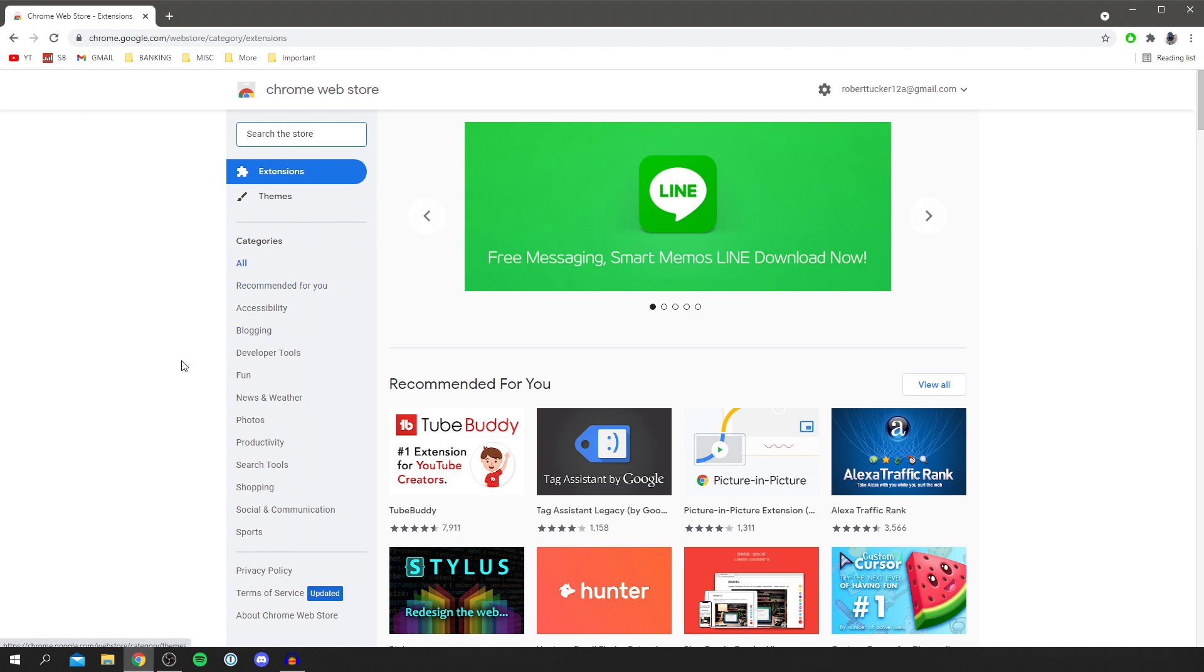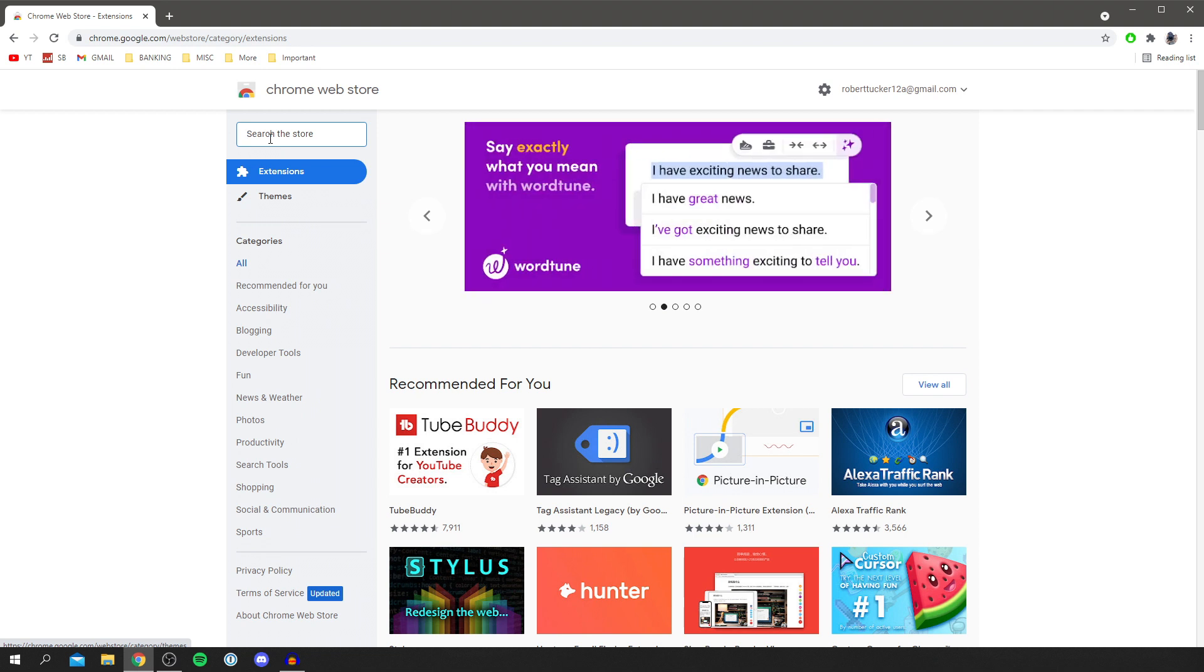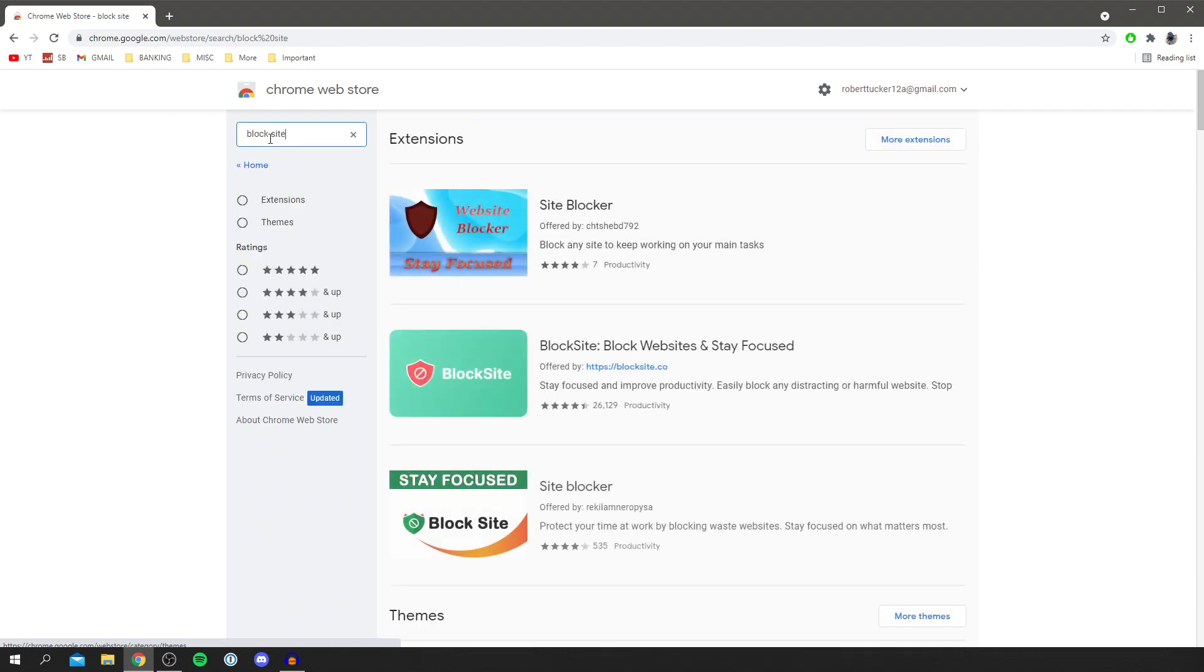Then you want to go to the top left where it says search the store, and type in block site just like so and press search. The one I personally use is this one here, it's called blocksite.co.